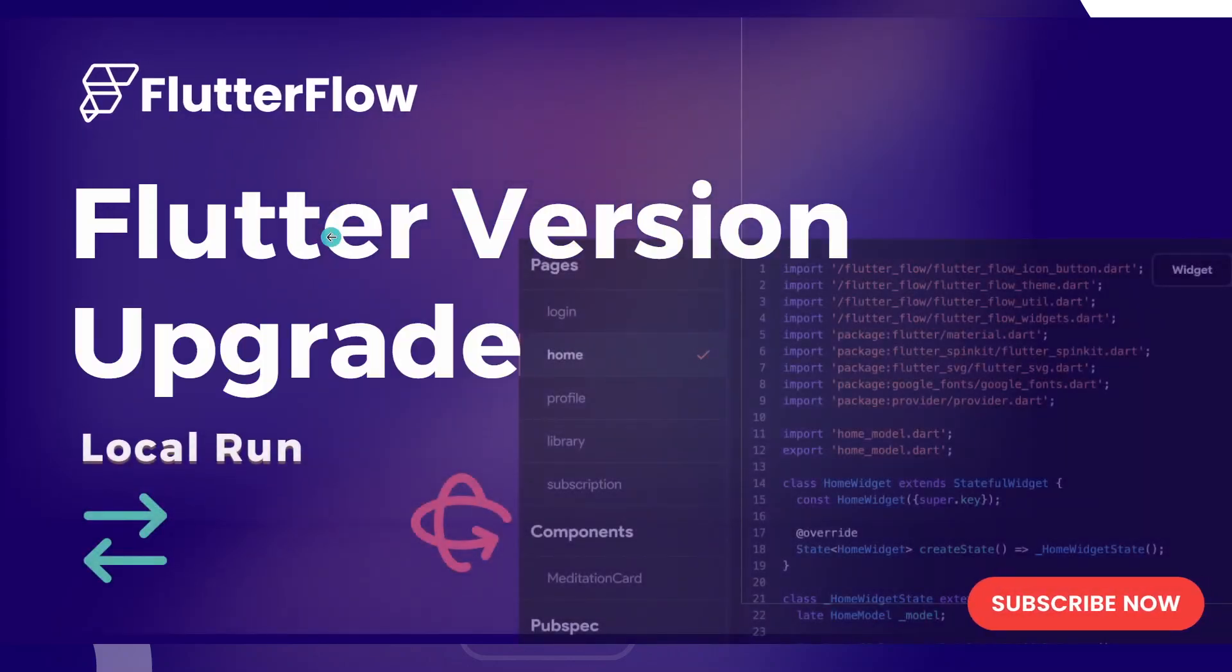Every now and then, FlutterFlow needs to upgrade the Flutter version that they are using in the app builder. This is so that some features are going to be compatible and for better performance. In this video, I'm going to show you real quick how you can always upgrade your Flutter version when you are using the FlutterFlow local run.